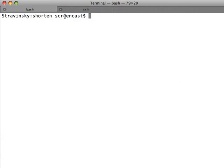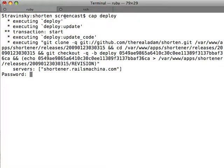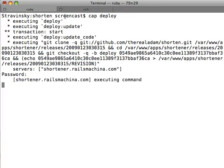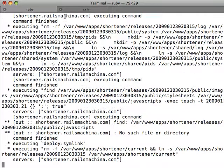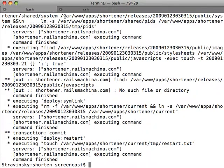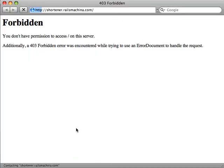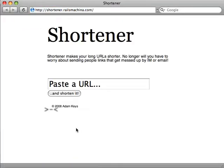Now I can run cap deploy and my code is deployed to the machine and my application is restarted. So now if I go back to the browser and refresh it, you can see our application running.